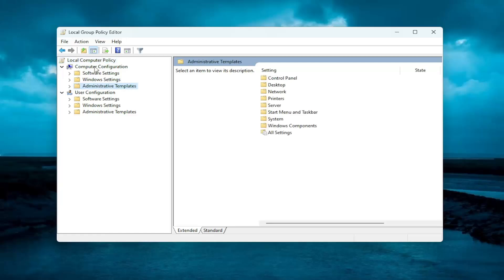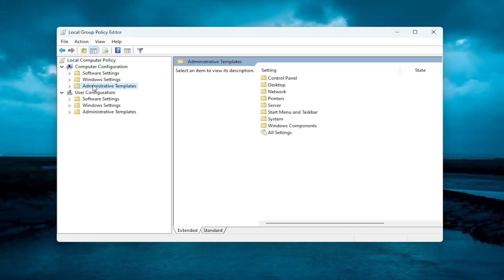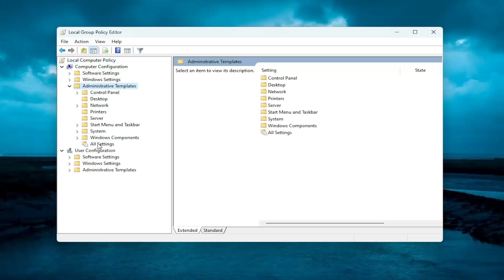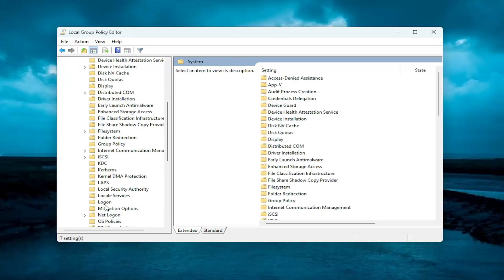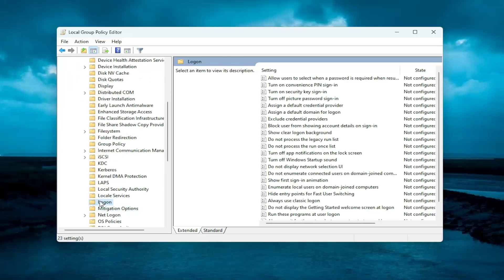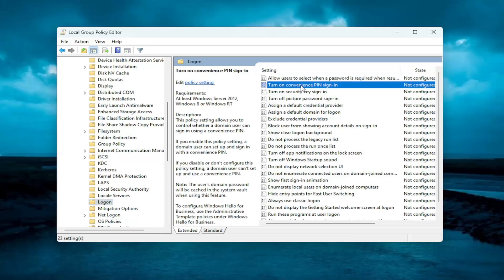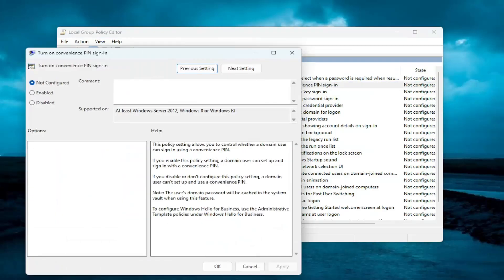You want to expand underneath Computer Configuration versus Administrative Templates. Double-click on it. It should be a system folder. Double-click on that. And it should be a logon folder. Just a log-click on that one time. On the right side, you want to locate something that says Turn on Convenience PIN Sign-In. Double-click on that.